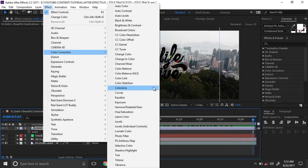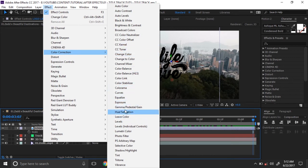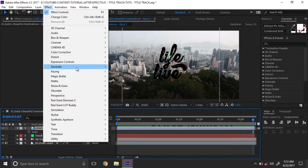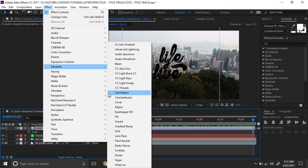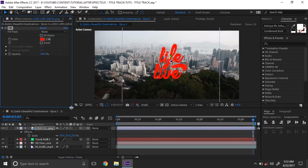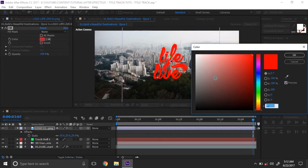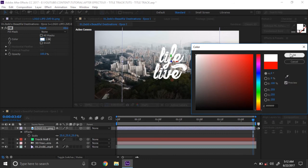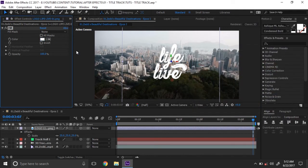Click on Effects. We need to change the color of the logo. Go to Generate, then Stroke. You can change your own color.